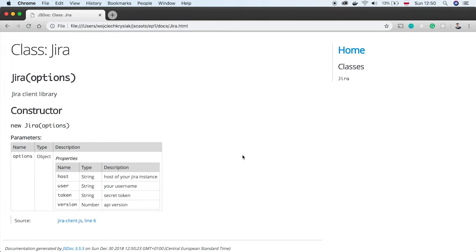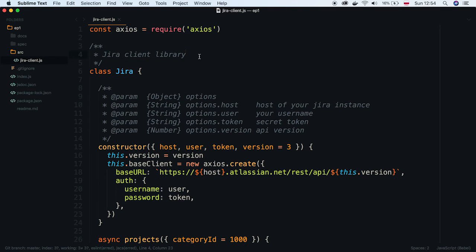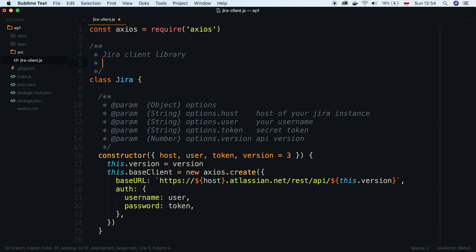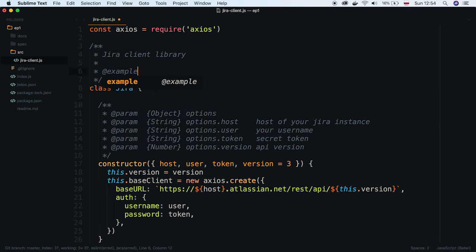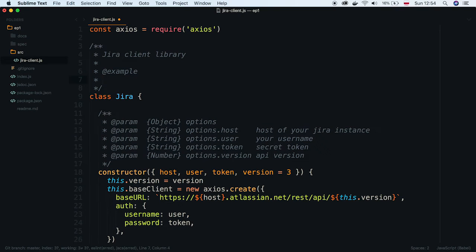Now I will improve the docs a little bit. We can add some JavaScript examples by using the example tag. Let's describe how developers can initialize this class with all parameters.